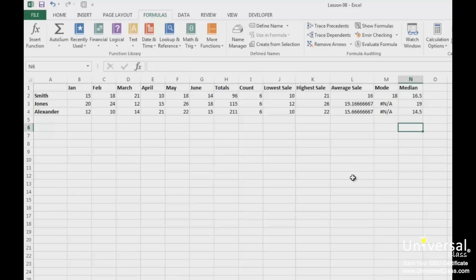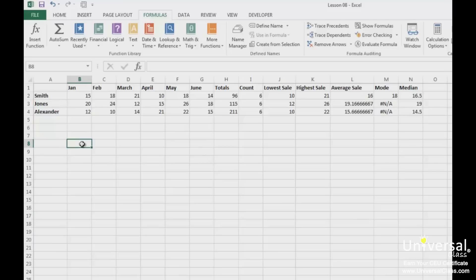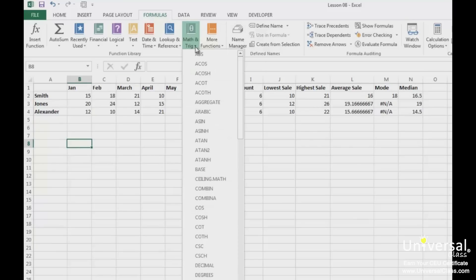The SUMIF function will total the cells in a range that you've selected using the criteria that you specify. Using our worksheet, we want the total amount in sales for all sales that are greater than 11. You can use any comparison operator you want in SUMIF functions — we're just going to use greater than. First, click on a cell where you want the results to appear. Next, go to the Formulas tab and click on the Math and Trig button, then scroll down until we see SUMIF and click on it.